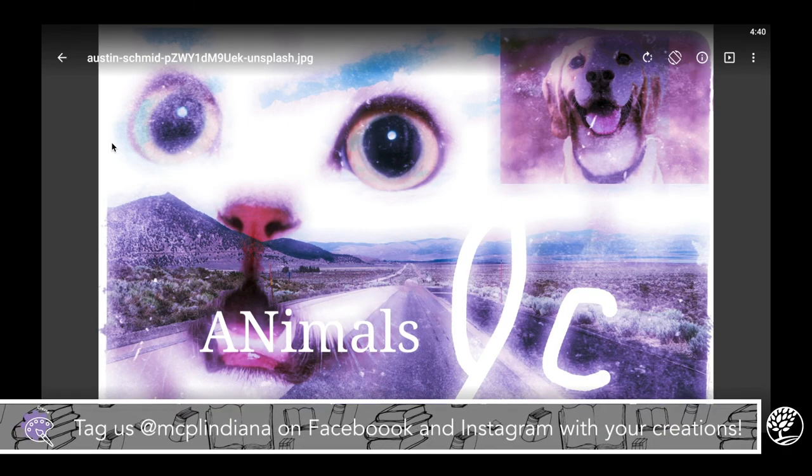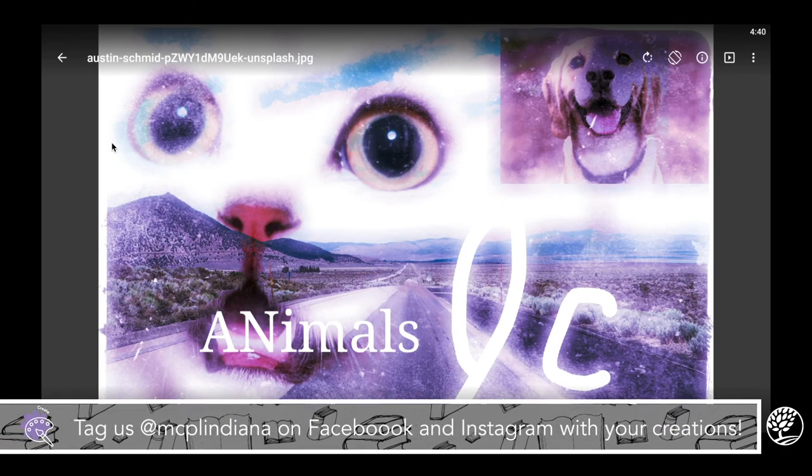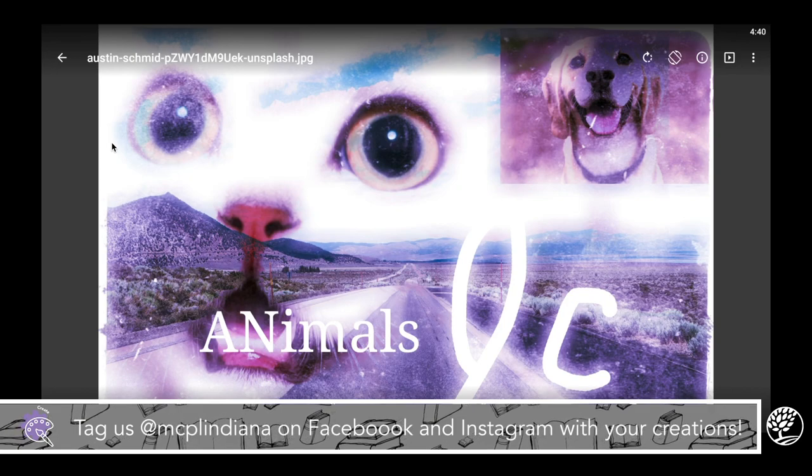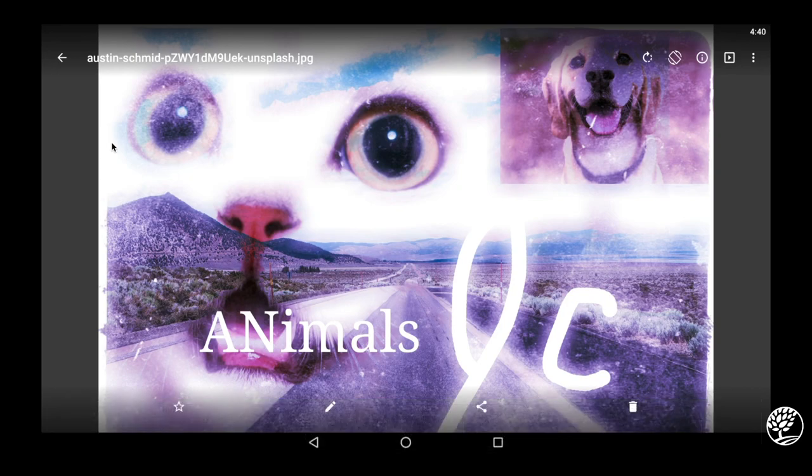Again, this application is called Pixlr. It's freely available on the Play Store, on Apple Store, and you can use it online on any device that has access to the internet. That said, I hope you enjoyed this and I'll see you in the next one.